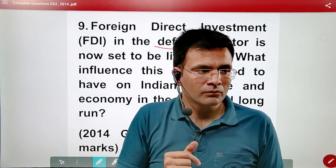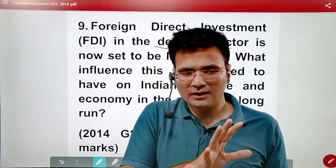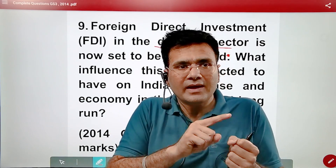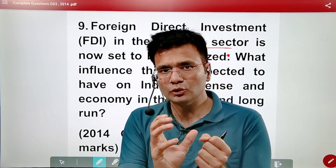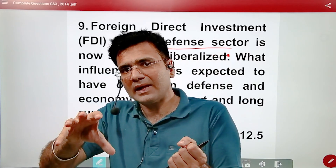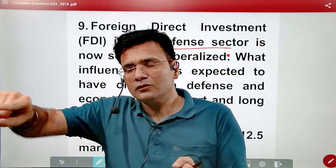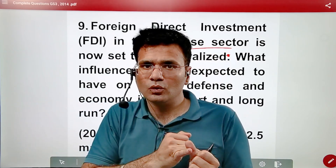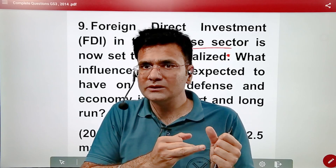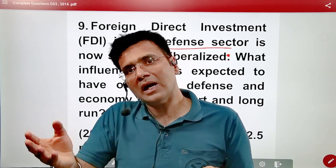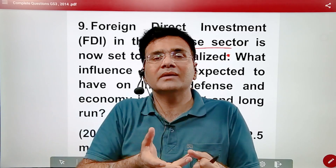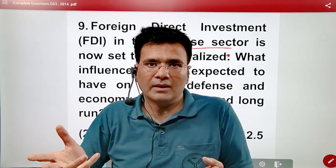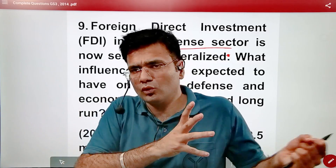The main question is about FDI. What is the FDI situation in the defense sector? In the short term, employment will be generated. Our technology will be imported. Yes, we will invest in research and development. These are the short-term benefits.